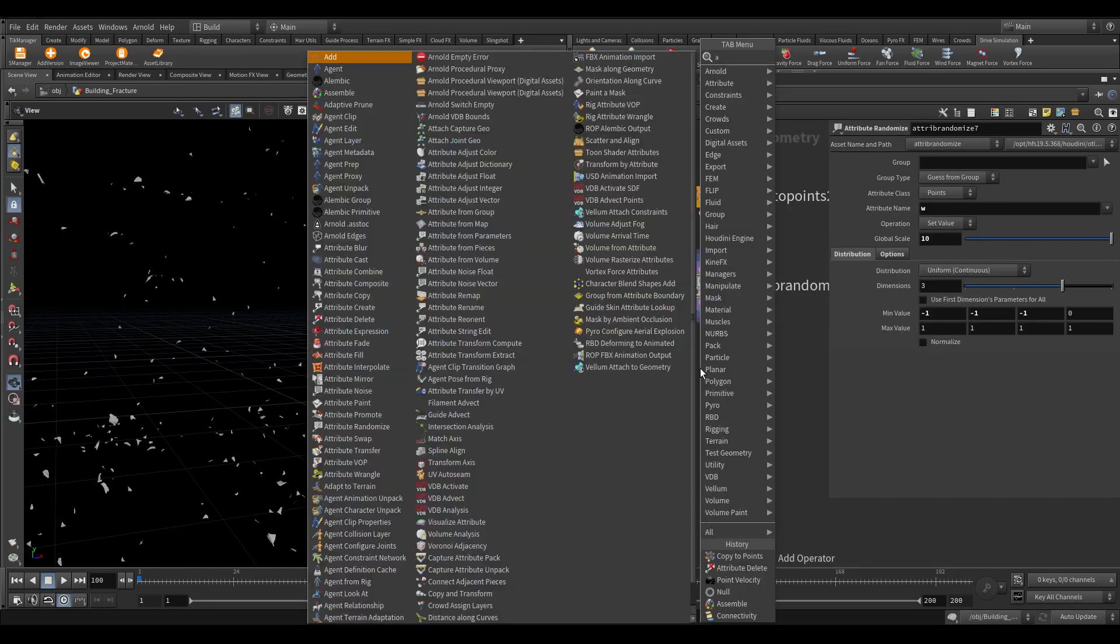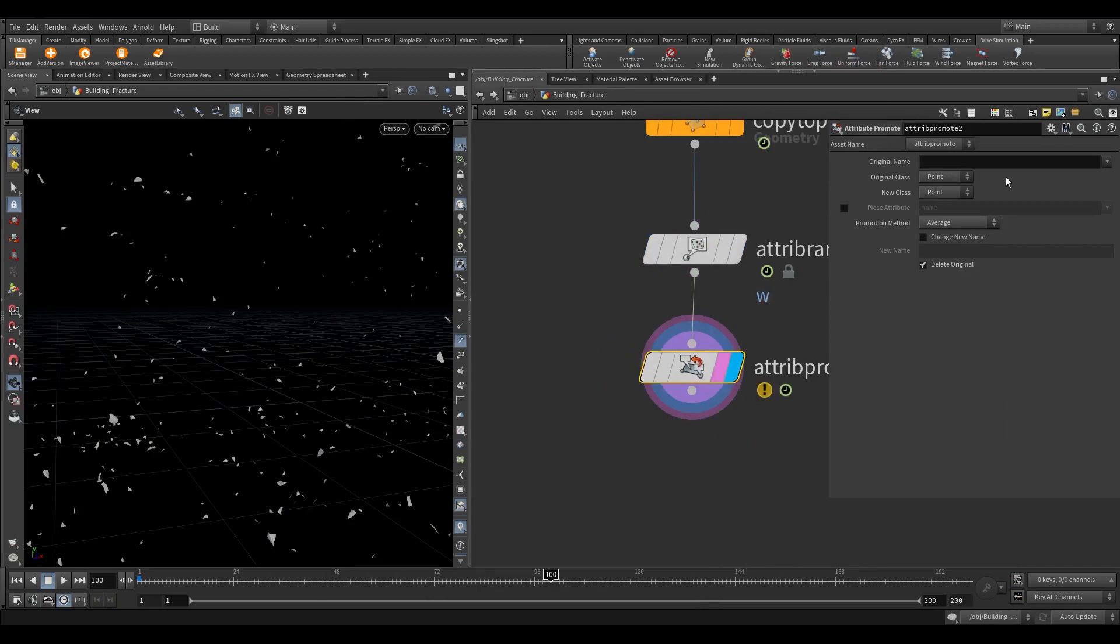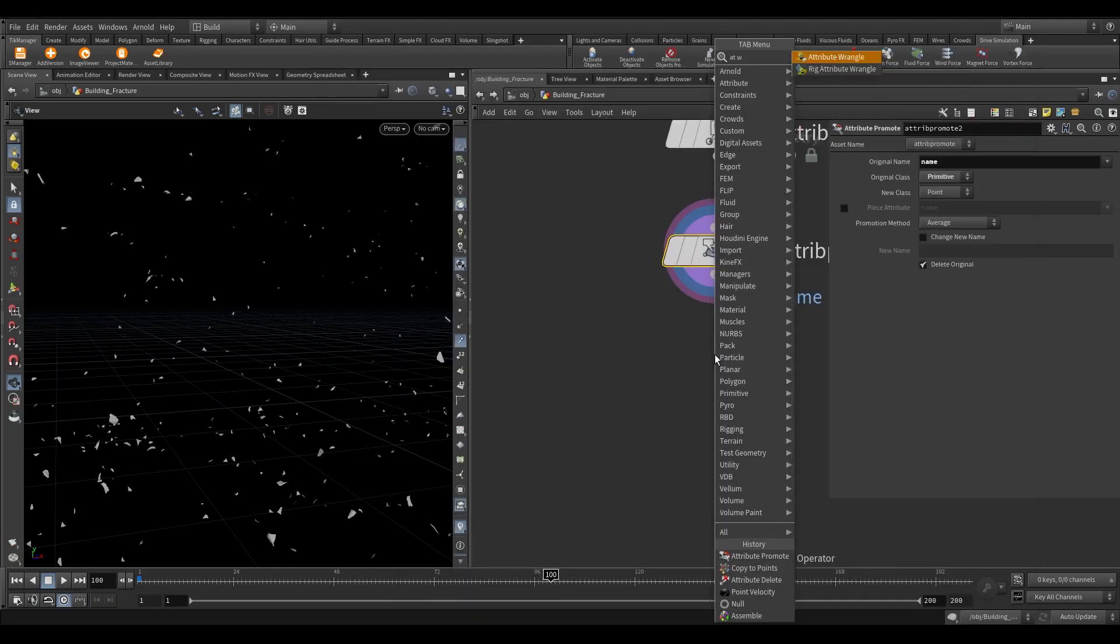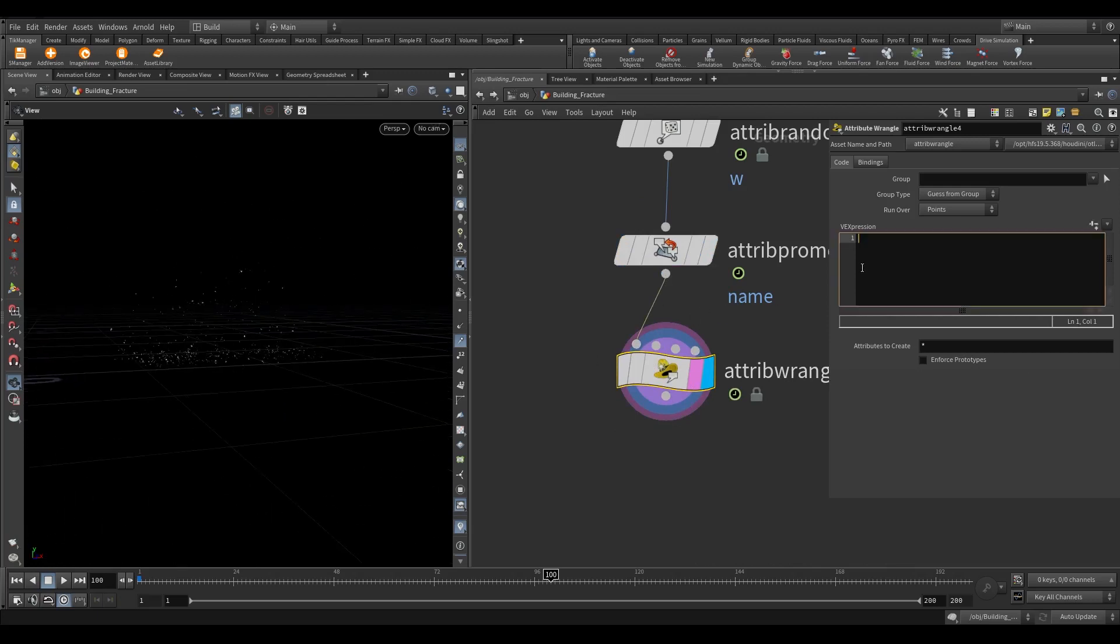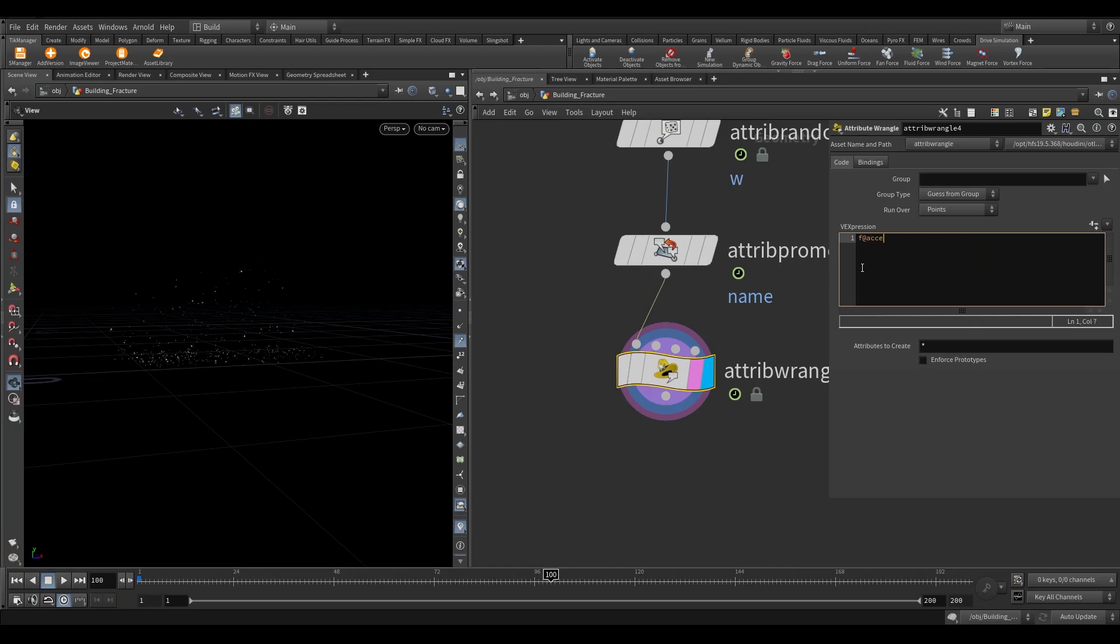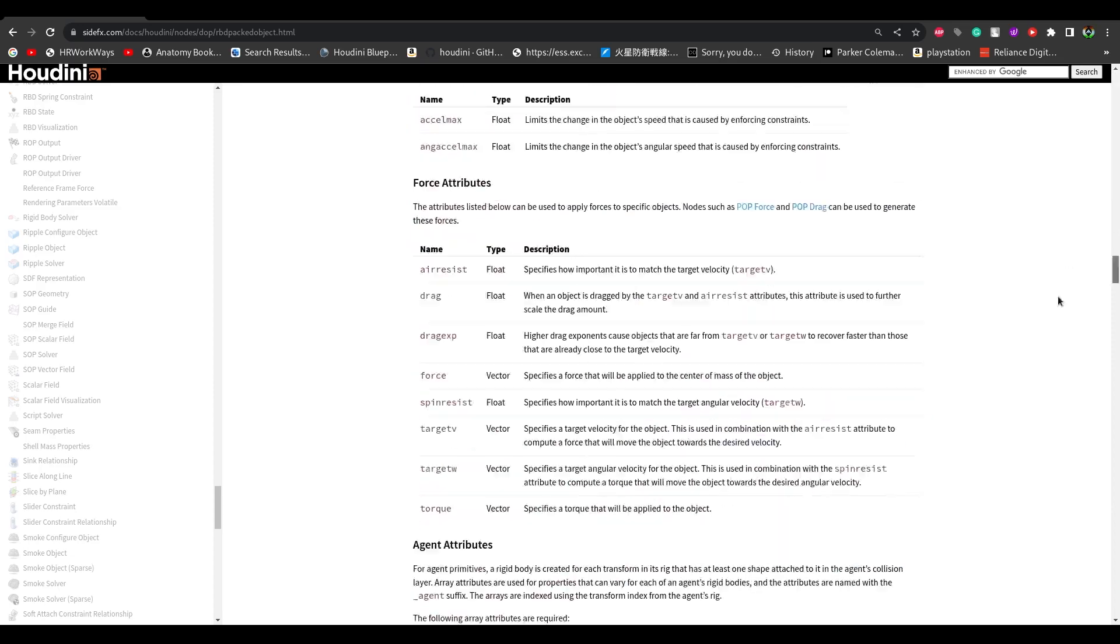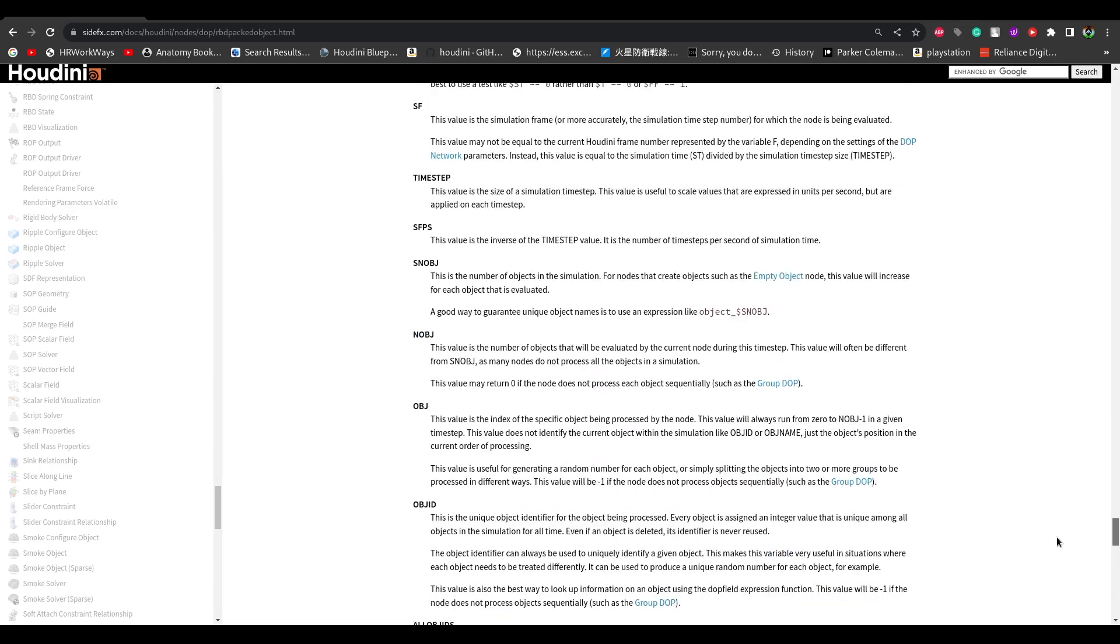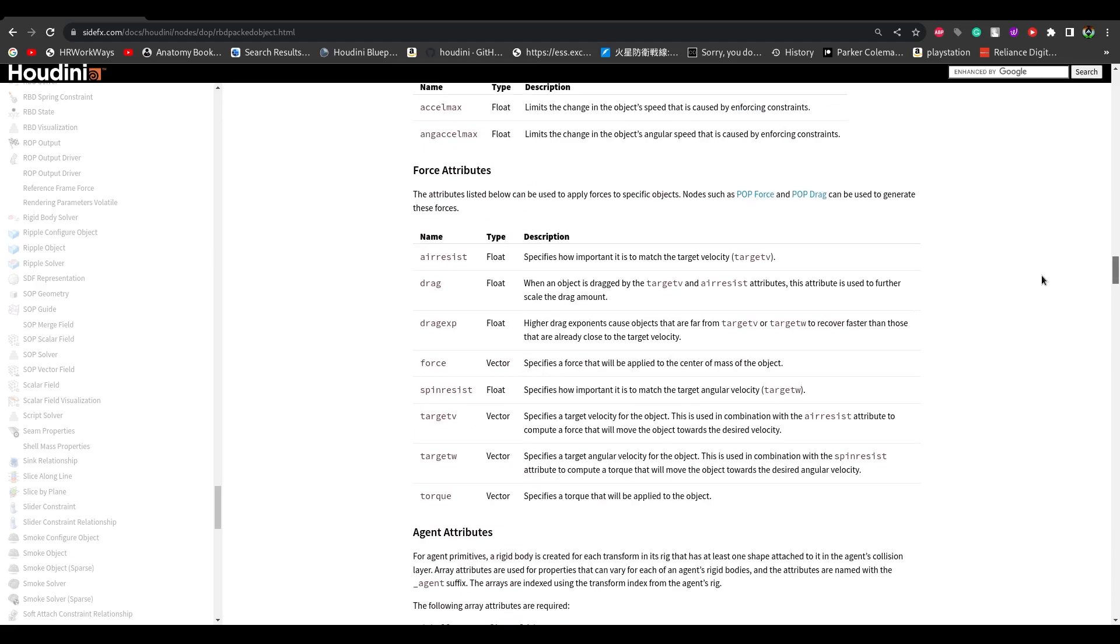Now we need to promote the name attribute from primitive to points. Since RBD requires name attribute on point level. Take an attribute wrangle. Type this code. What are these attributes? If you go to documents of RBD packed object, you can see what is the use of that attribute.